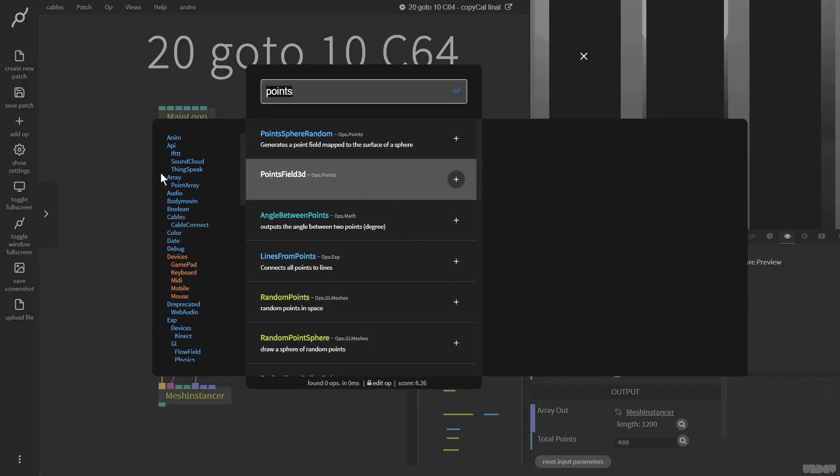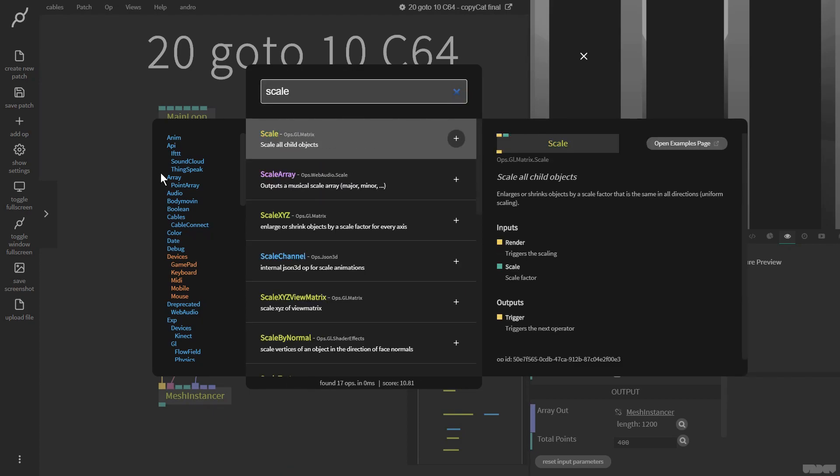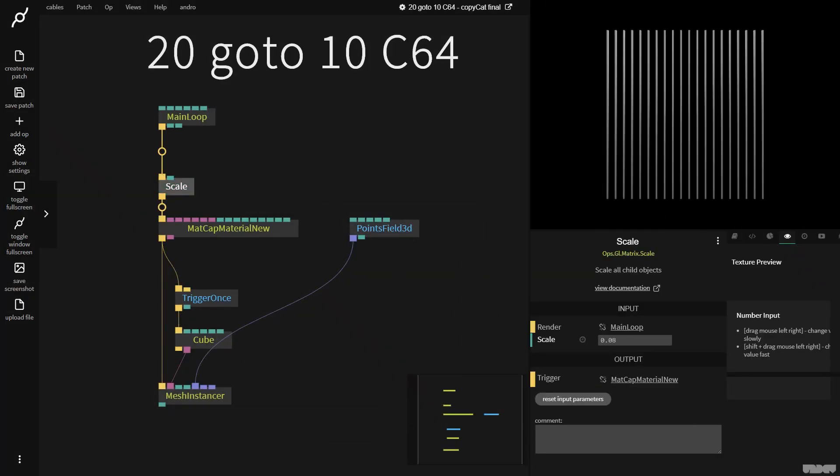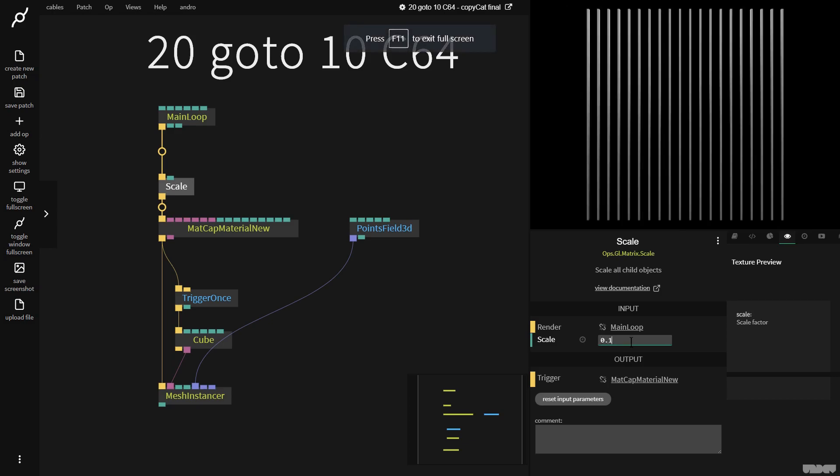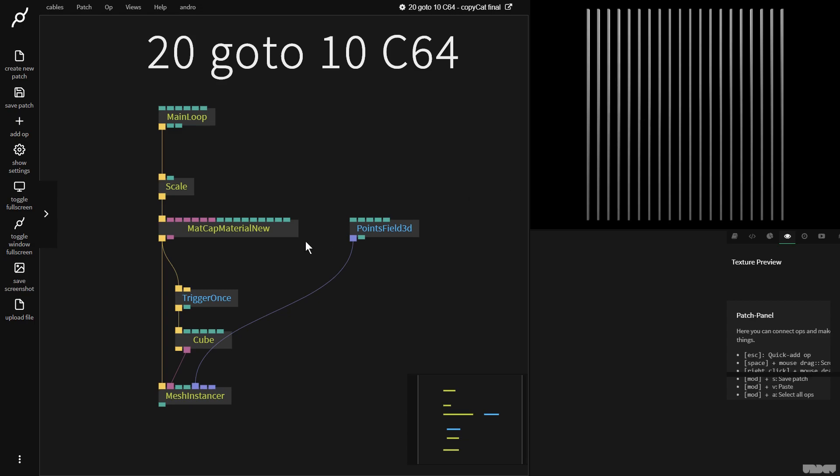We don't see a lot, so I'm going to create a scale op. I'm going to turn this down to say 0.1. Great. So this is a grid, like a 3D array of points, and on each of those points we're rendering a cube. If we look at the original Commodore 64 piece, all of the rectangles are diagonal, they're not straight. So we'll get there in a moment.